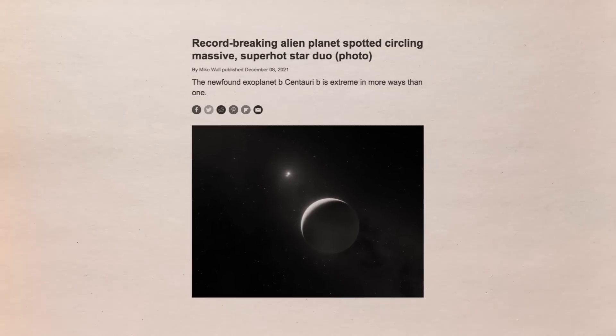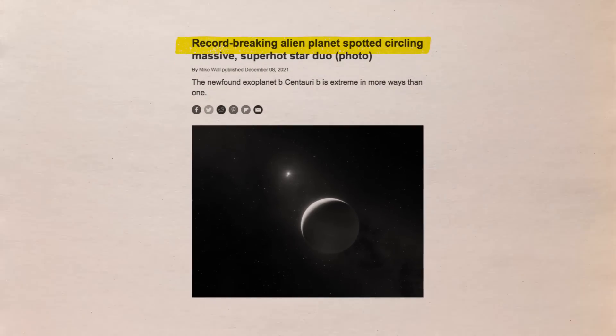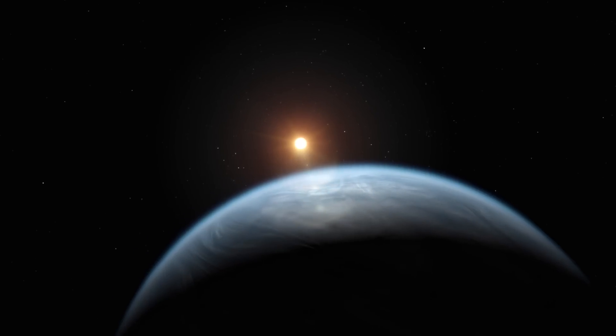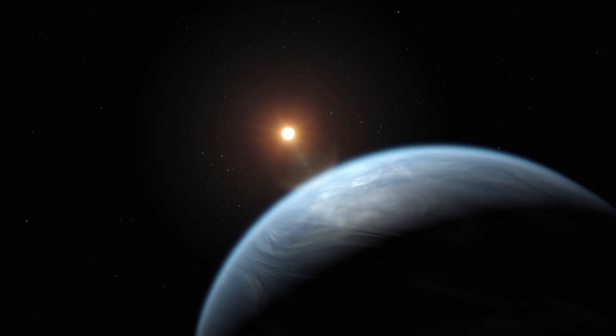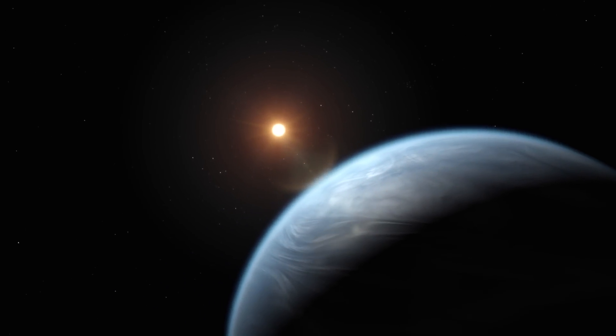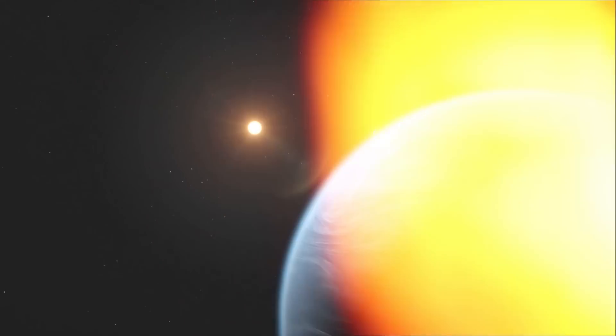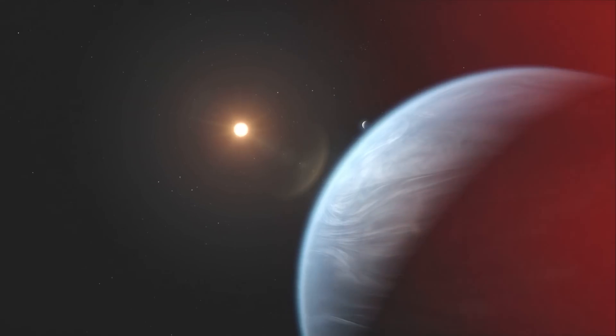As one of the most massive planets ever found, the B. Centauri B is an exoplanet that exists outside of our solar system and is ten times as massive as Jupiter.